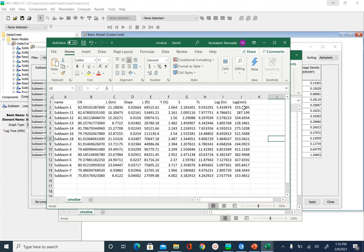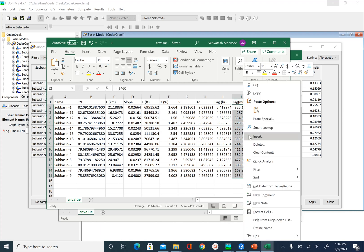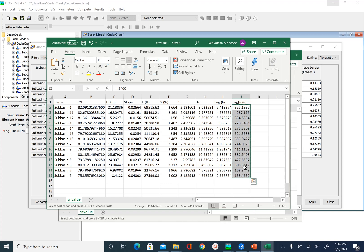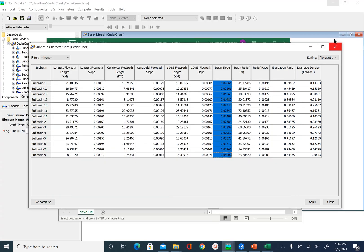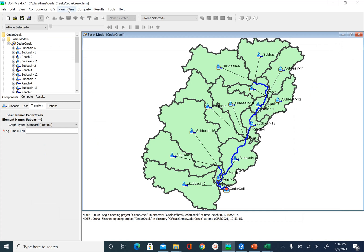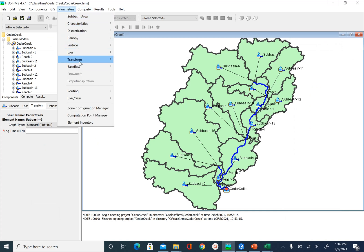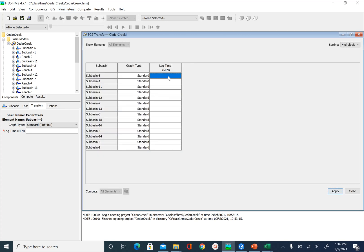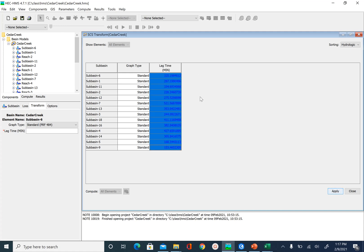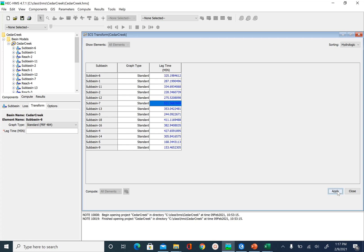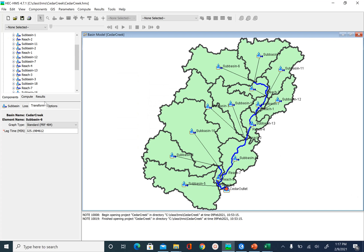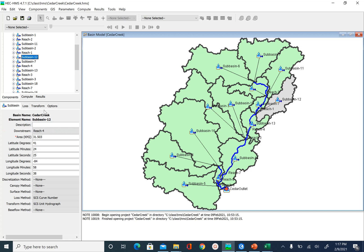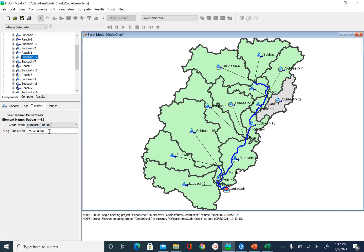I'm going to copy the lag time values and go back to HEC-HMS, then go to Parameters, Transform, SCS Unit Hydrograph, and Lag Time. I'll paste the values from Excel and click Apply and Close. You will now see that the lag time is assigned for the transform method for each sub-basin in minutes.